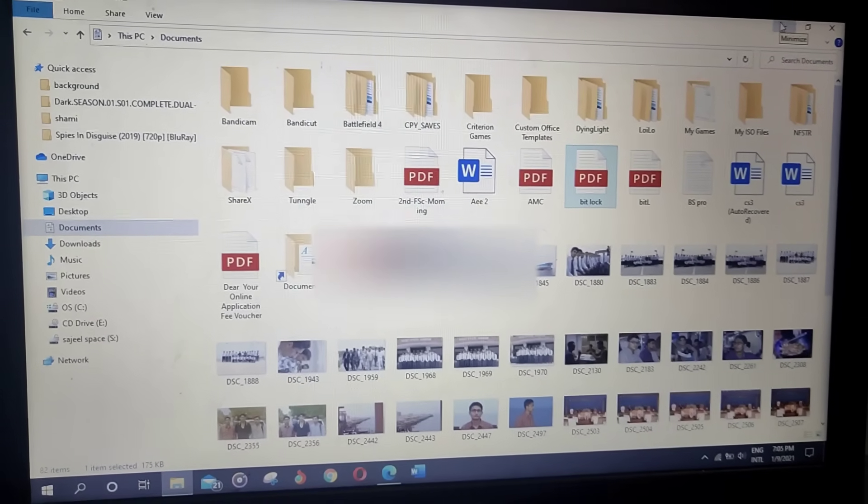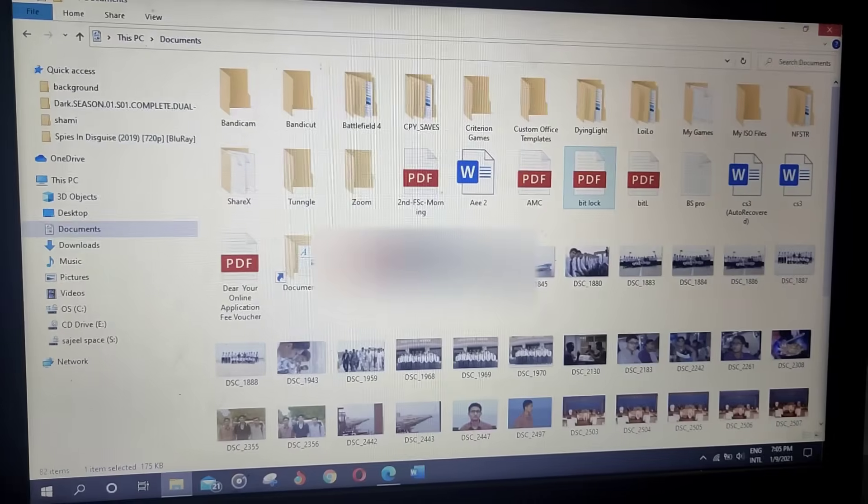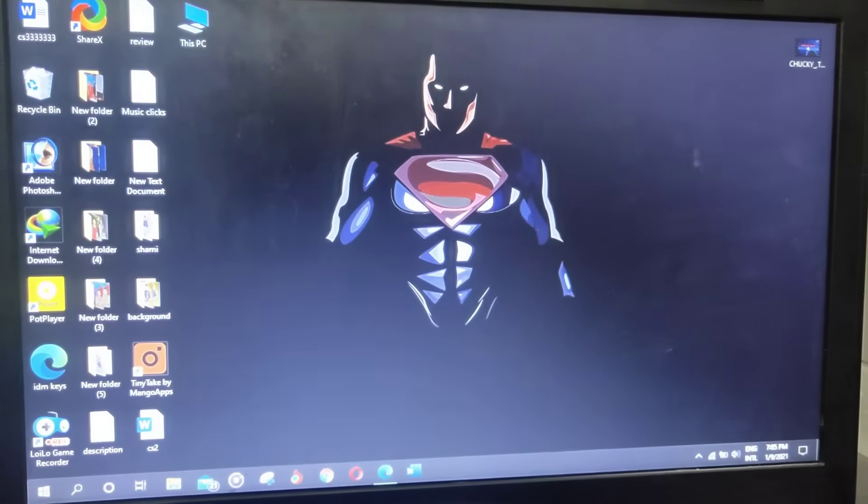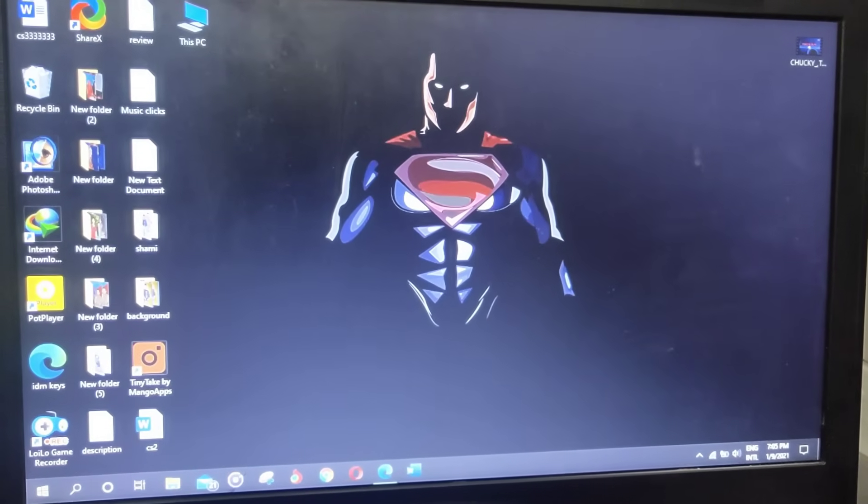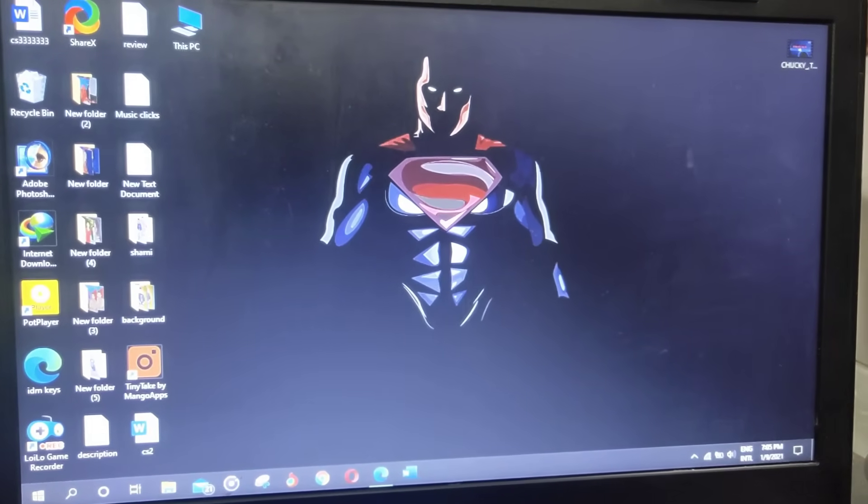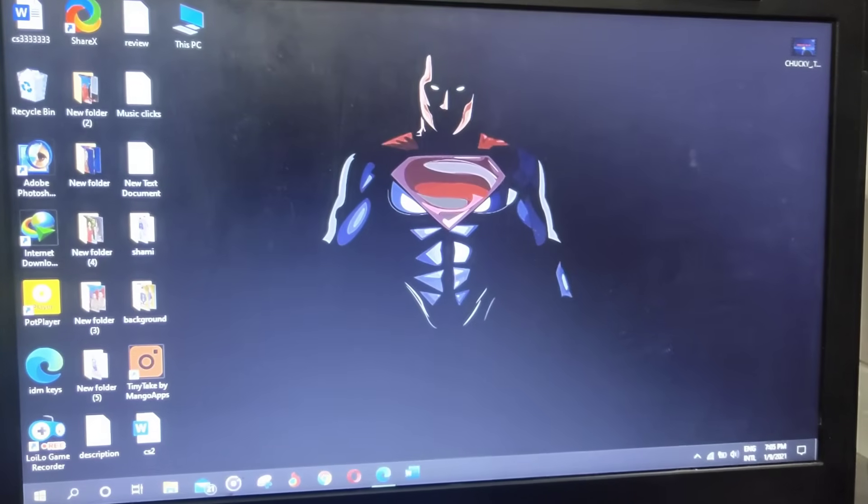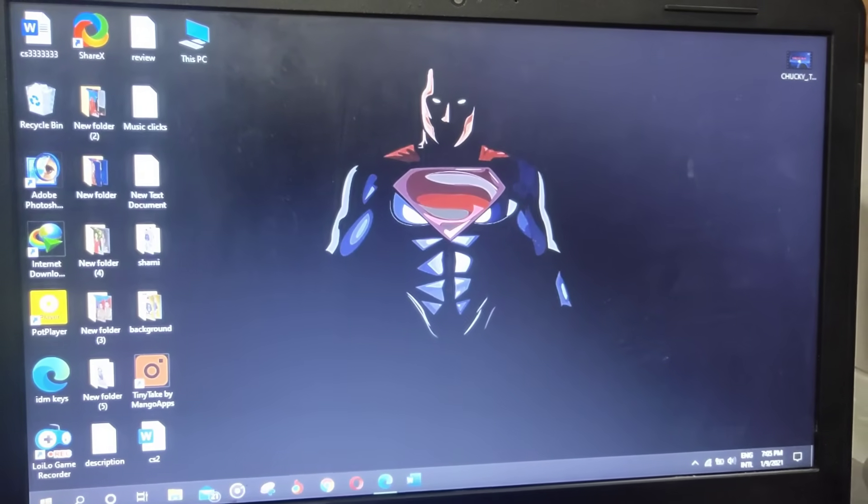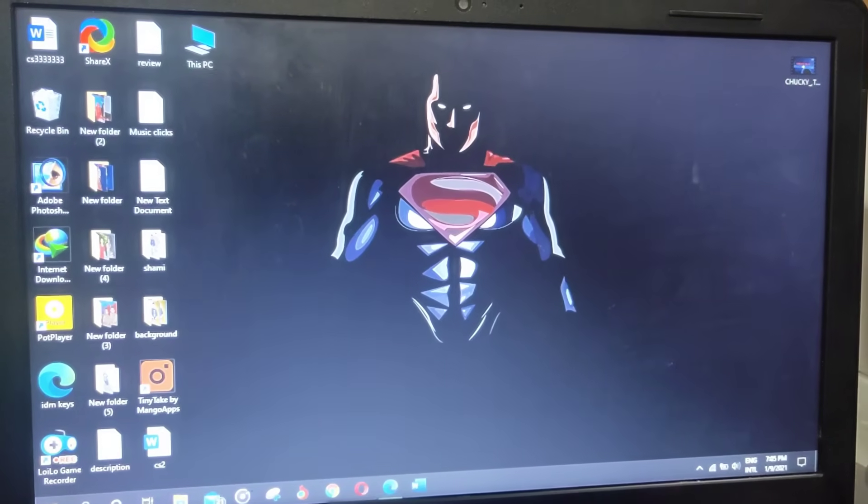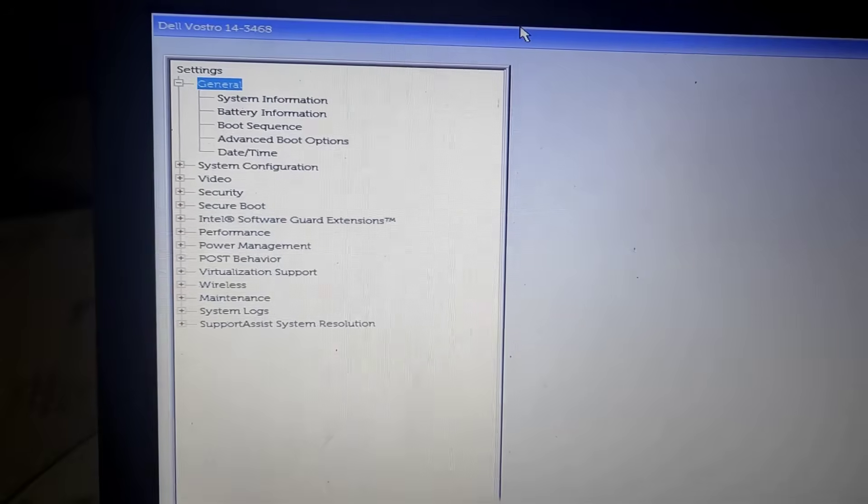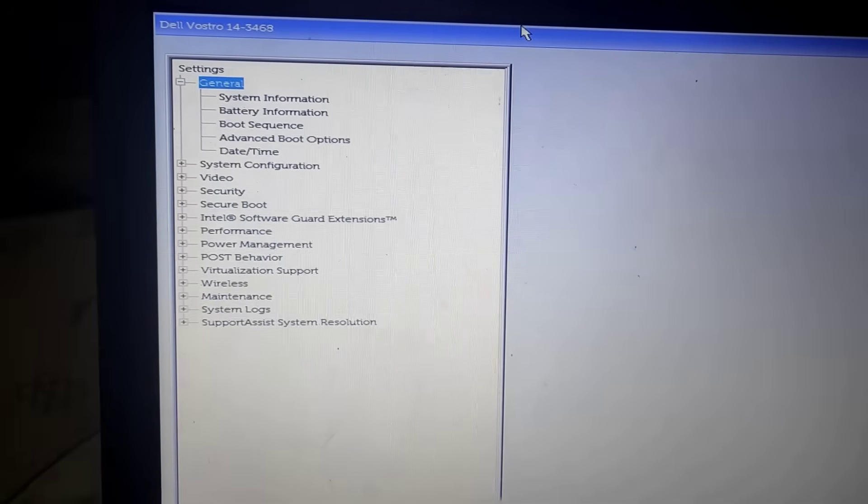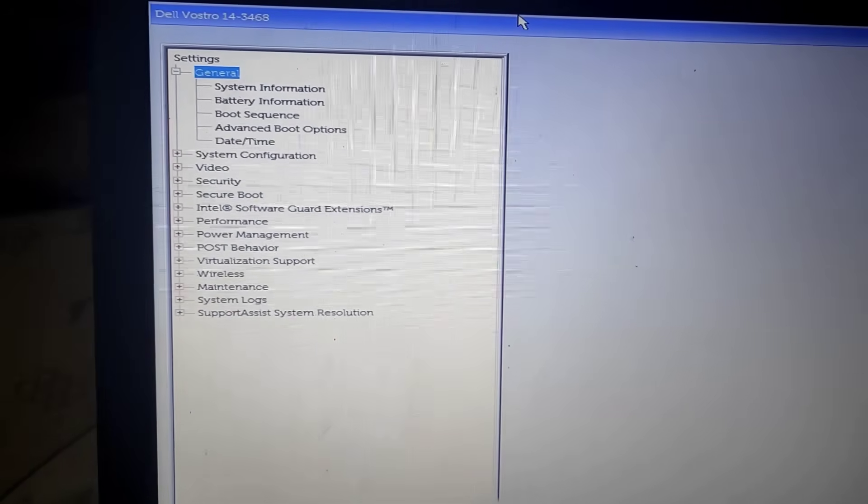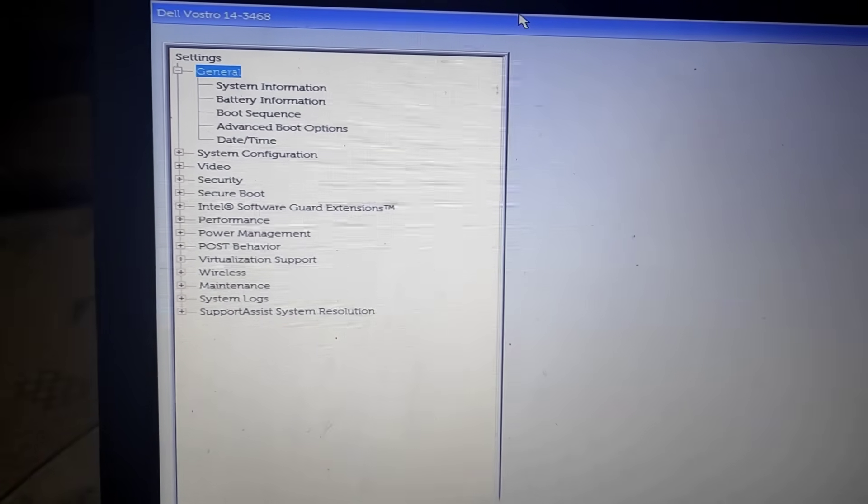Because we need to disable the secure boot which we enabled in the beginning of the video. So follow that after you have followed all the other processes.